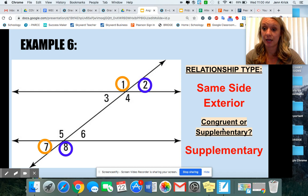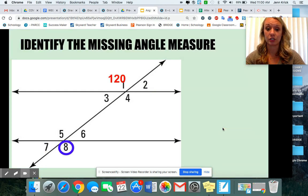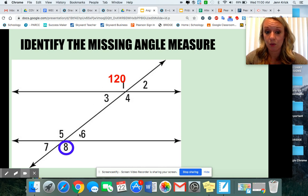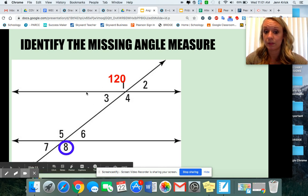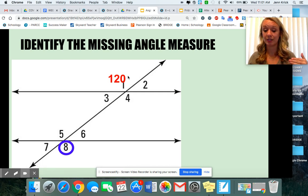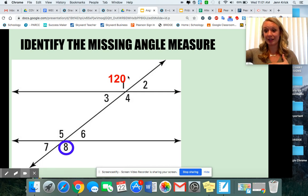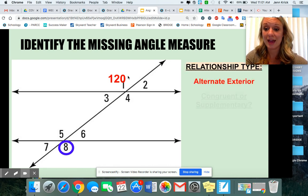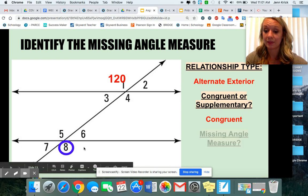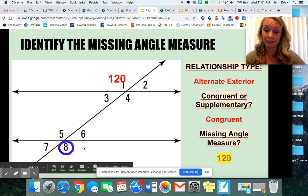Now let's use that to practice finding those missing angle measures. If I showed you this diagram and told you angle one is 120, what would angle eight be? You know that those are on opposite sides of the transversal, which means it's alternate, and they're exterior because they're outside of those parallel lines. Alternate exterior means the angles are congruent, which means they're equal. So if angle one is 120, angle eight has to be 120.